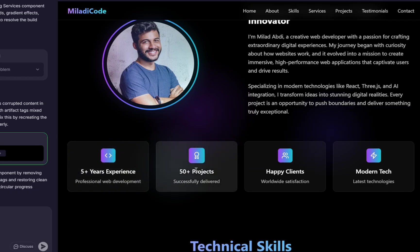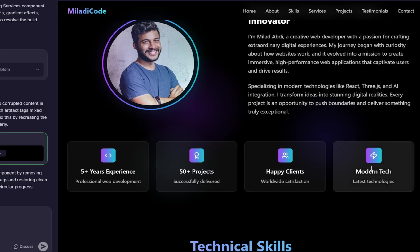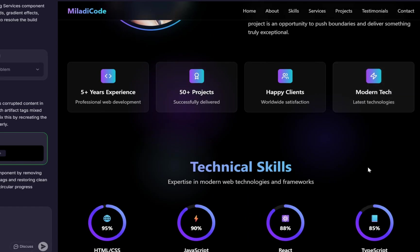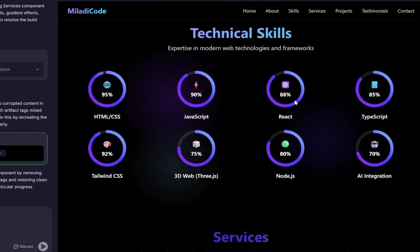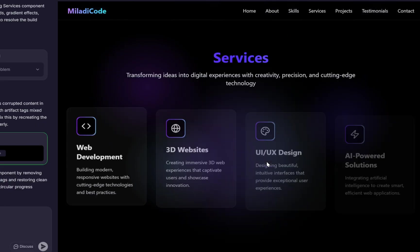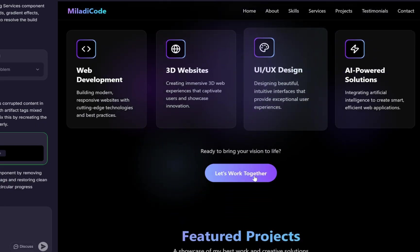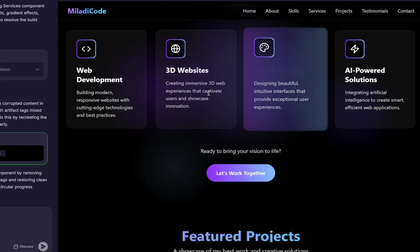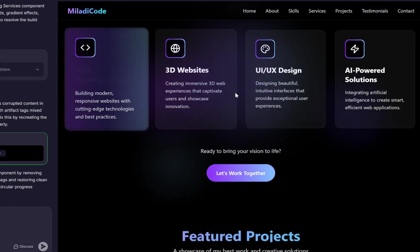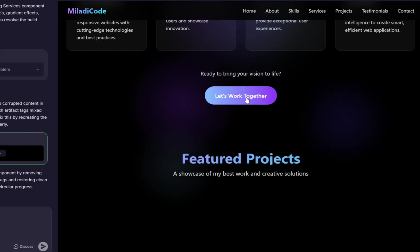You can simply replace that image with your own. Just use the selector option, choose the image container, upload your picture, and ask Lumi to replace the image in the About Me section with the one you've provided. Right below, it showcases our skills. And just under that, we have our Services section, which displays four modern service cards with a glowing hover effect. It looks really professional.